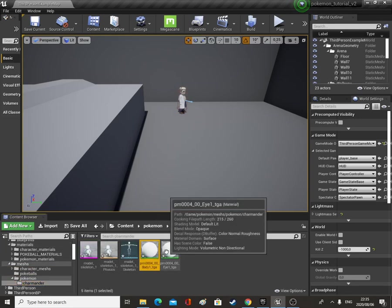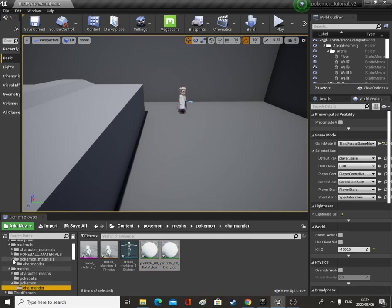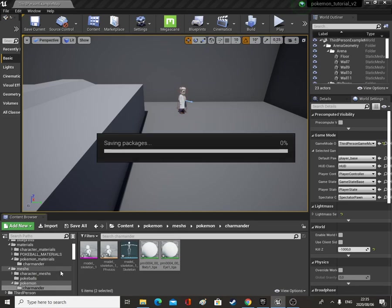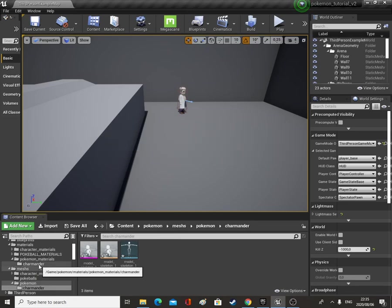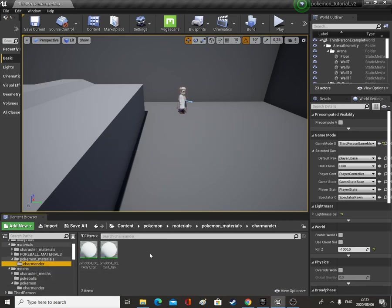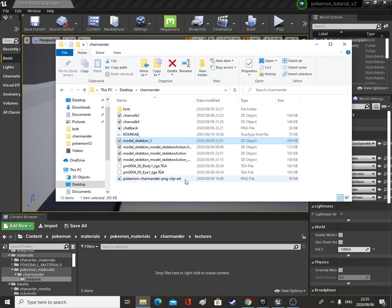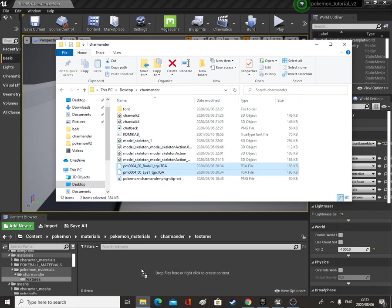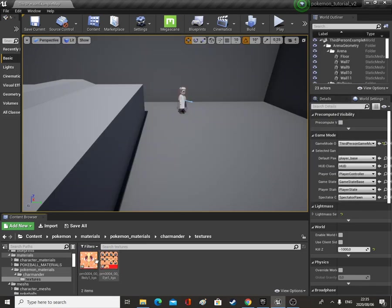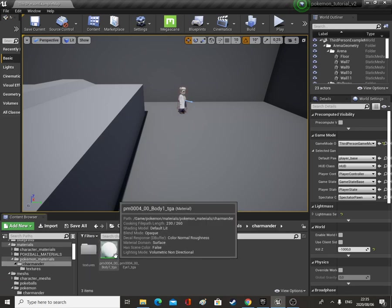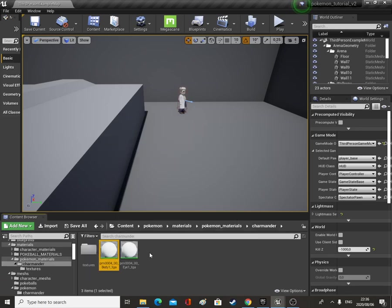Let's go back to our Pokemon mesh Charmander, grab those two materials and drag them into the Charmander material folder. Then we're going to open up that Charmander material folder, right click and make a new folder called Textures, open that up, open up our folder again and bring in these two TGA files. Then we're going to open up these two materials.